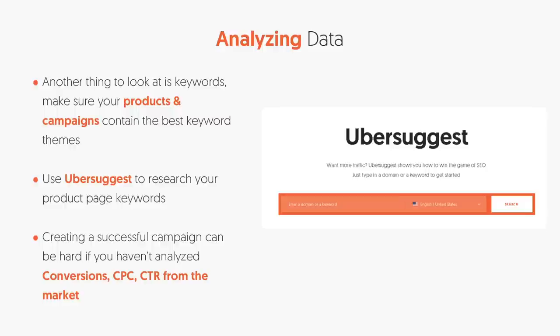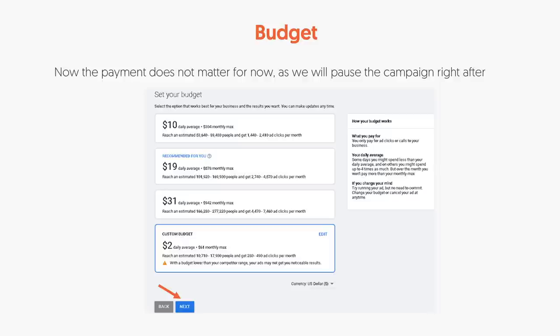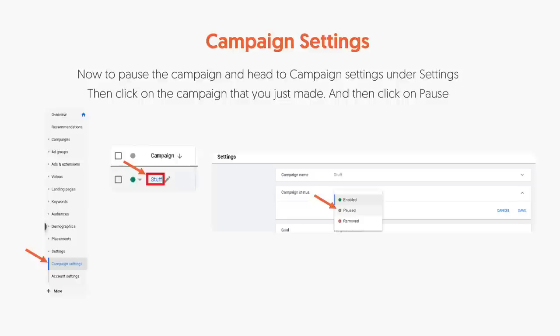Now that you have keywords, it's time to select your budget. Don't worry too much about what budget you select for now — just click Custom, select any amount, and click Next. We're going to pause your campaign because we still have more things to go through. Go to campaign settings on the left side, go to your campaign name, and click Pause. This is all about selling e-commerce goods and we're going to get very specific to e-commerce.